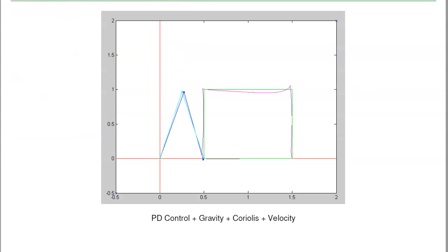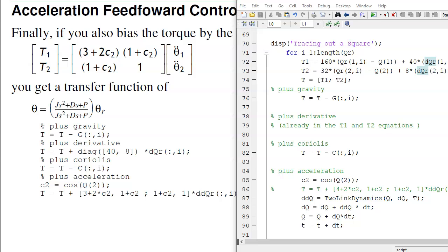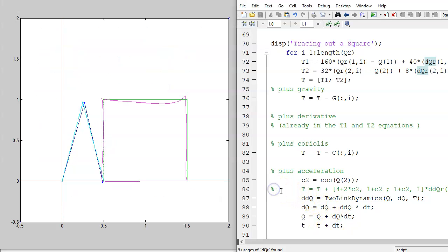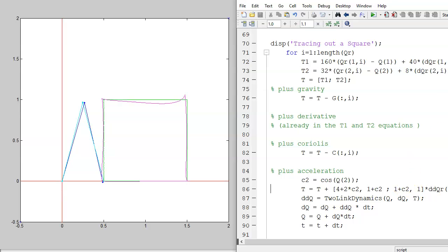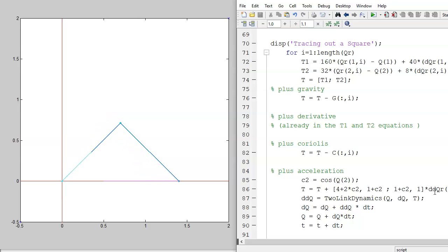The last version is to add acceleration feedforward. I know the desired joint velocities, the desired position, and also the desired acceleration. From the acceleration I can calculate the effect of the inertia and how much torque I need to overcome the acceleration. I know the joint acceleration, I know the angles, so I can calculate the inertia matrix. Once I know this I know how much torque I need to provide that acceleration. Now what I have is PD control with gravity compensation, Coriolis force compensation, feedforward control for velocity, and feedforward control due to acceleration — put it all together and I've got a controller for a two-link robot arm.